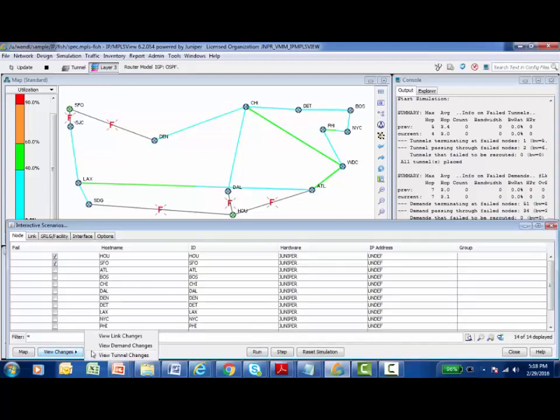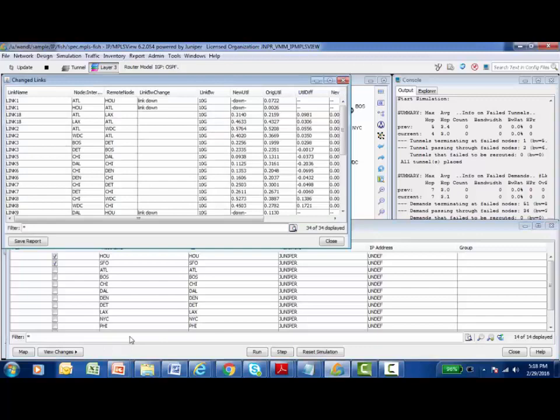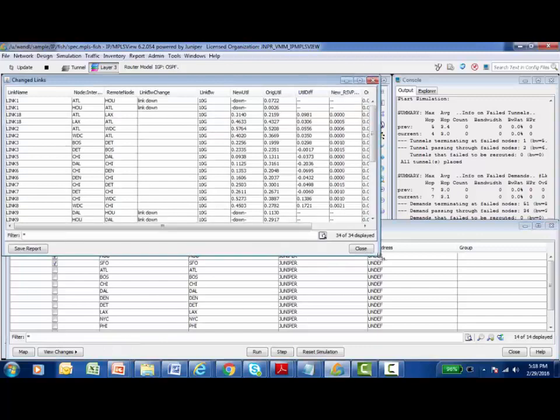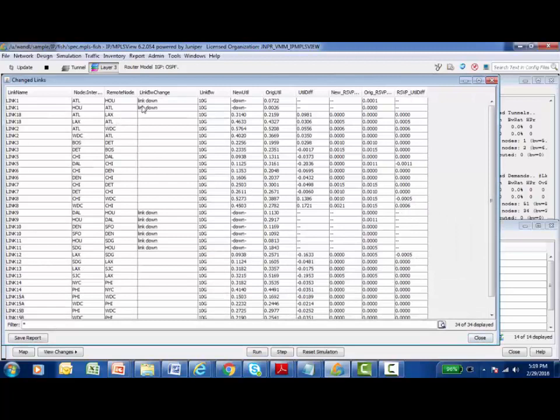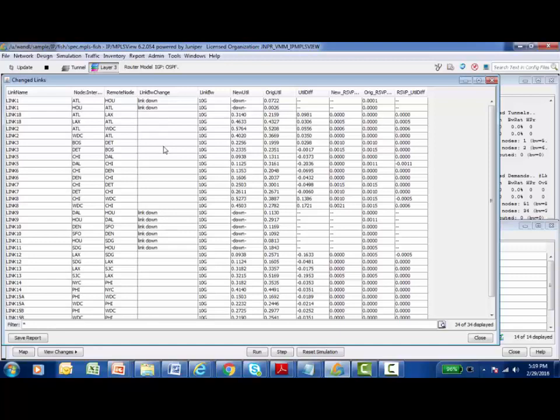When I select this report, a report appears on my screen. We already know that taking down Houston and San Francisco caused some links to go down, but it doesn't just show me the links that are down. It shows me all of the links in my network because bringing these links down caused traffic demands and tunnels to be rerouted and threw traffic on some interfaces that didn't have as much before. It allows me to see on top of what links are down, what links are still up, and what's the new utilization on those links. What's the utilization difference now that we've created this failure on our network? I'm doing all of this against my model.